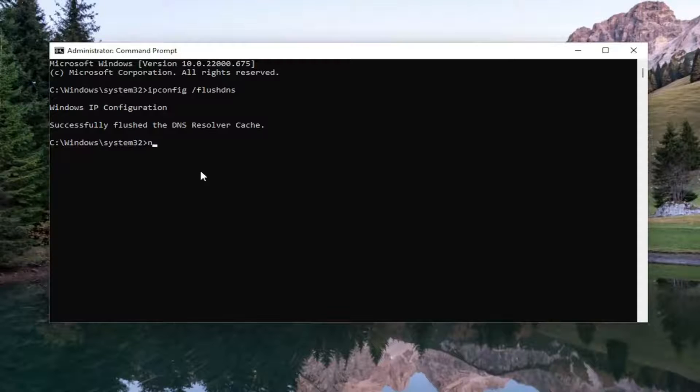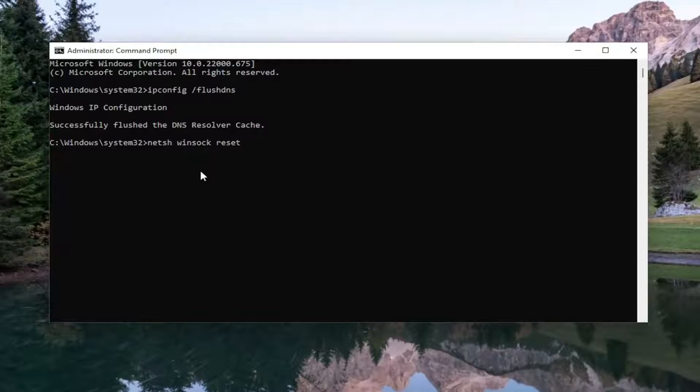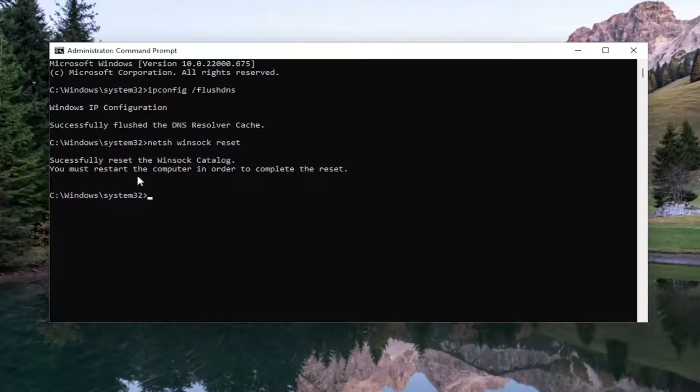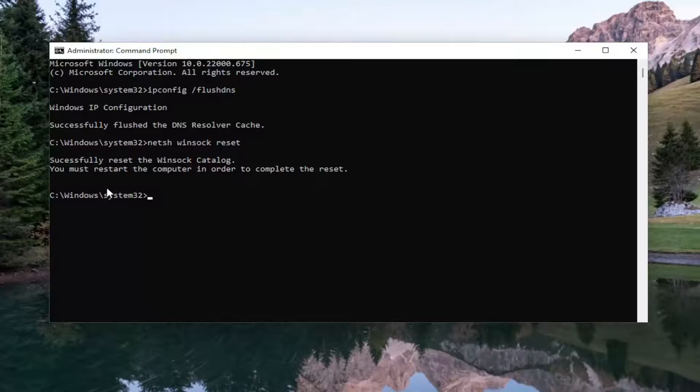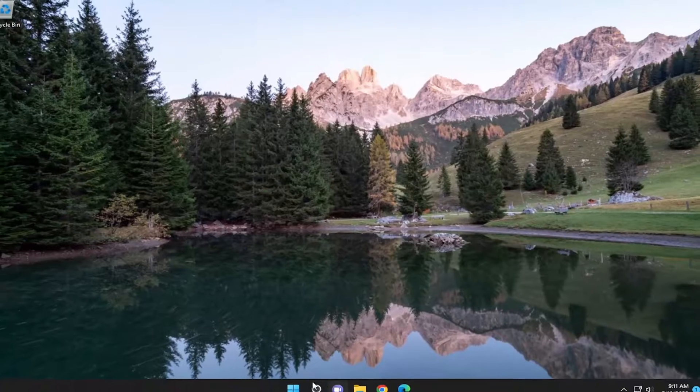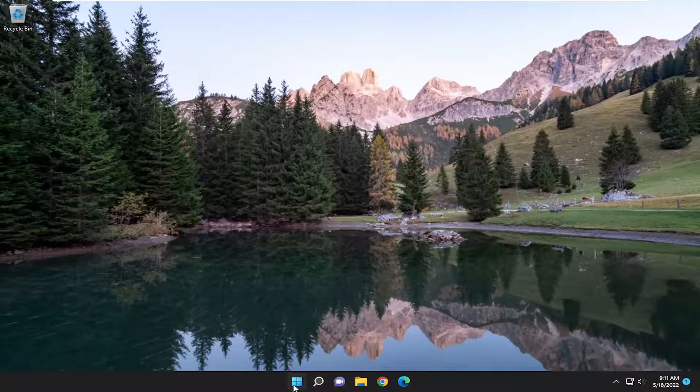Now you want to go ahead and type in netsh space winsock, W-I-N-S-O-C-K space reset, exactly how you see it on my screen. Hit enter. Should come back with successfully reset the WinSock catalog. You must restart the computer in order to complete the reset. Proceed to close out of everything and then restart your computer.